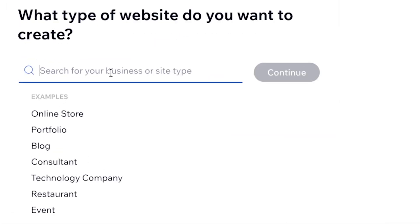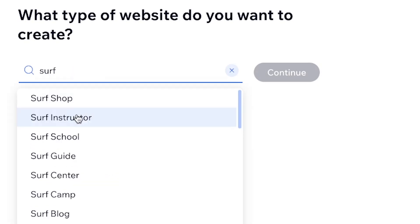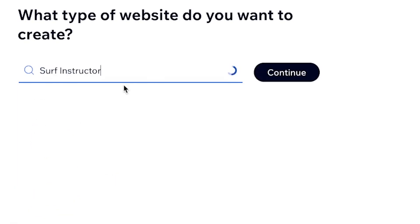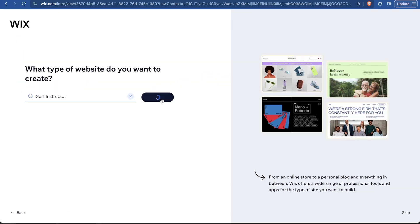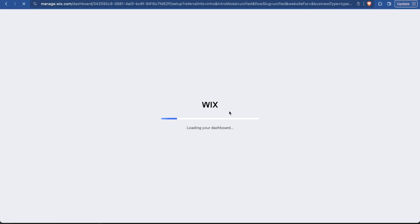We're going to choose maybe the example here is a surf shop. I'm just going to make a surf shop. That's the website I want to make. So I just type in maybe like a surf instructor. Maybe surf instructor right there. There we go. So we can say continue. And that'll bring us to the dashboard.